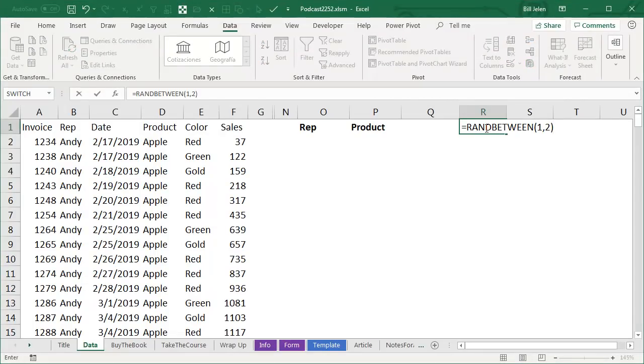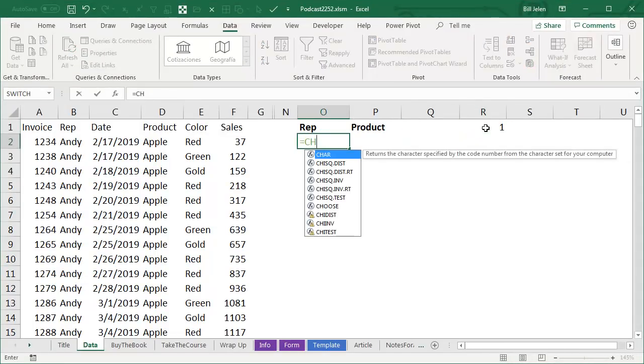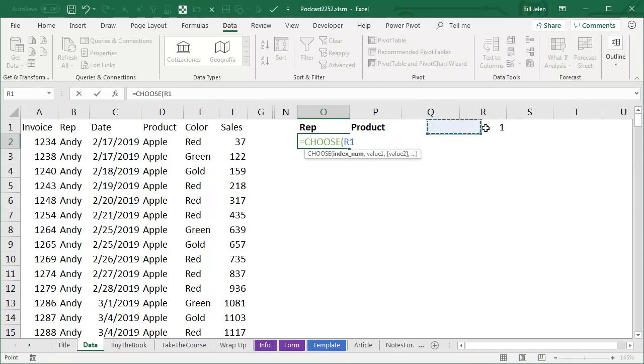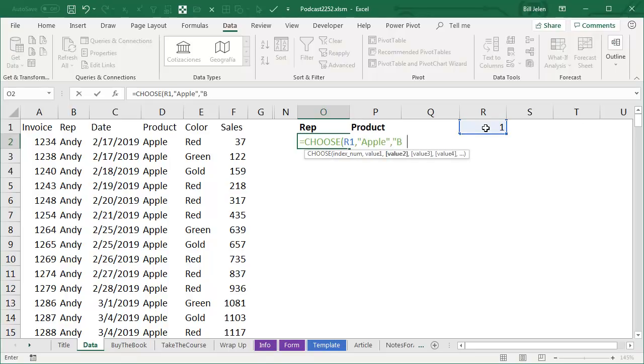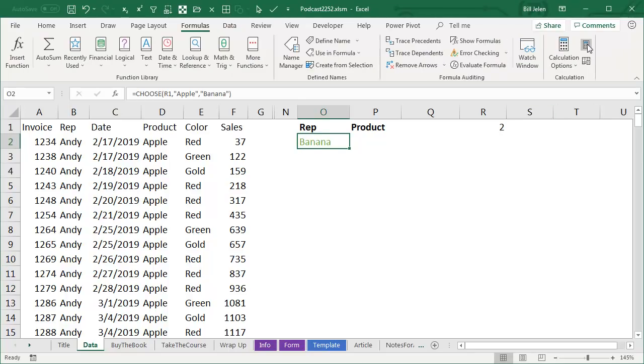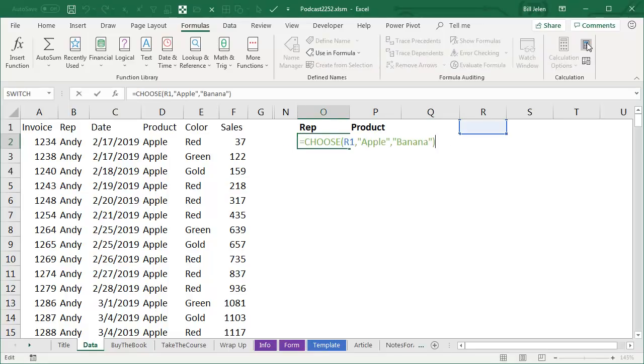I set up a quick little formula there of RAND between 1 and 2, and you probably are familiar with the CHOOSE function. CHOOSE we send it a single number, and then we say if it's 1, we want APPLE, if it's 2, we want BANANA, and depending on whether this is 1 or 2, you see that when the number in R1 is 1, we get APPLE, when the number in R1 is 2, we get BANANA.